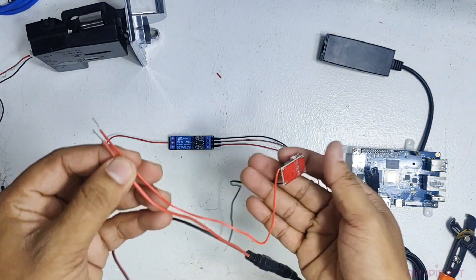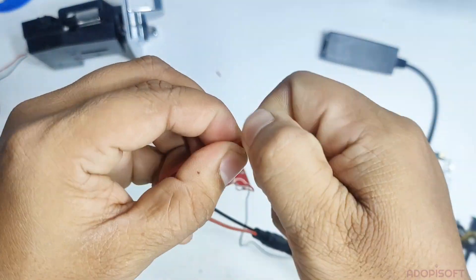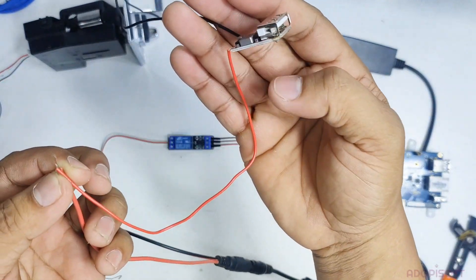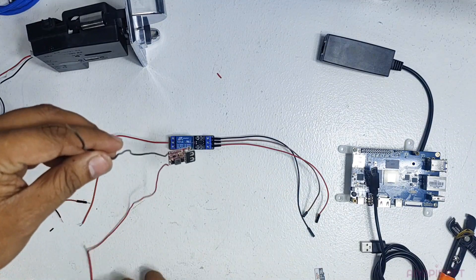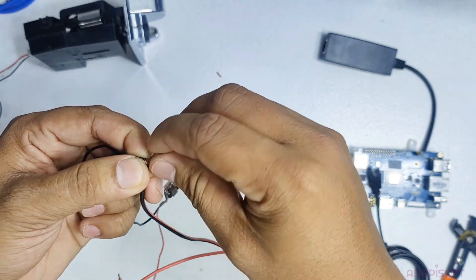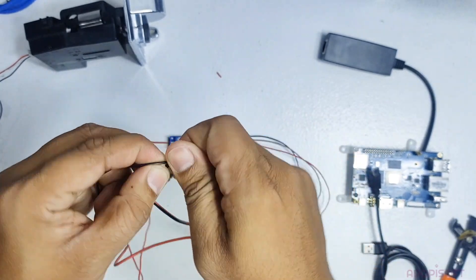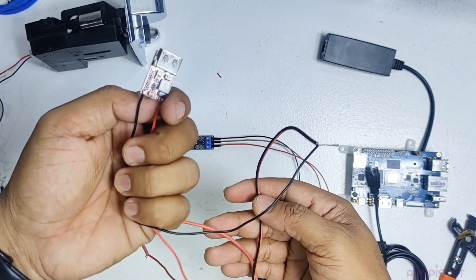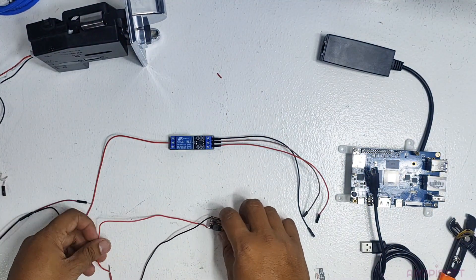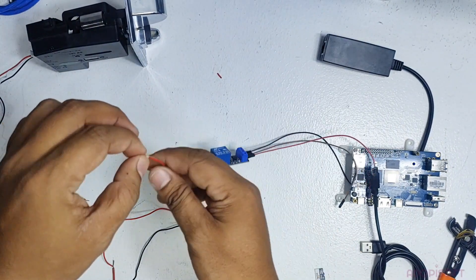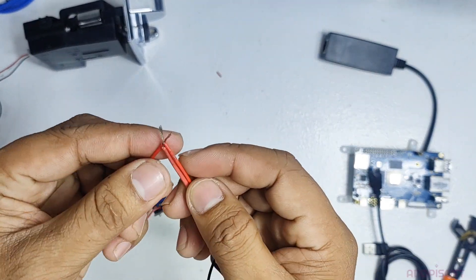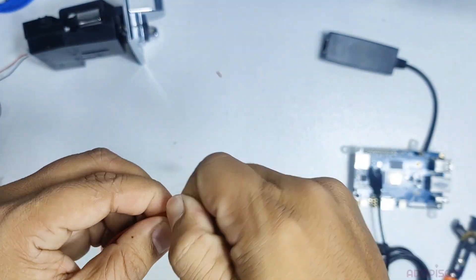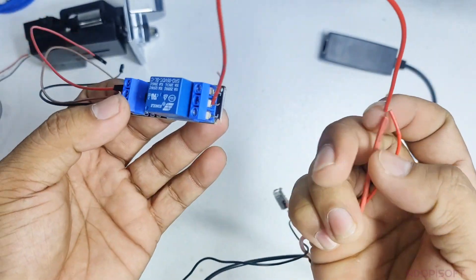First, let's connect the positive or red wire of the buck converter and the female adapter. Followed with the negative or black wire of the buck converter to the black wire of the female adapter. Next is to connect the COM wire of the relay to the red wire of the female adapter. This wire will pass through the 12V to the relay.